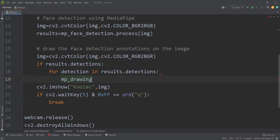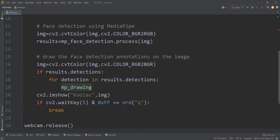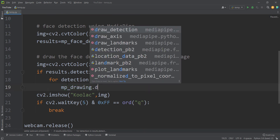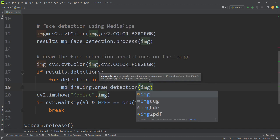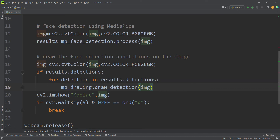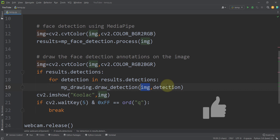I use mp_drawing — which is mp.solutions.drawing_utils — and call mp_drawing.draw_detection(). We pass our image (the frame we want to draw on) and the current detection. So for every detection in results.detections, we draw it on our image.